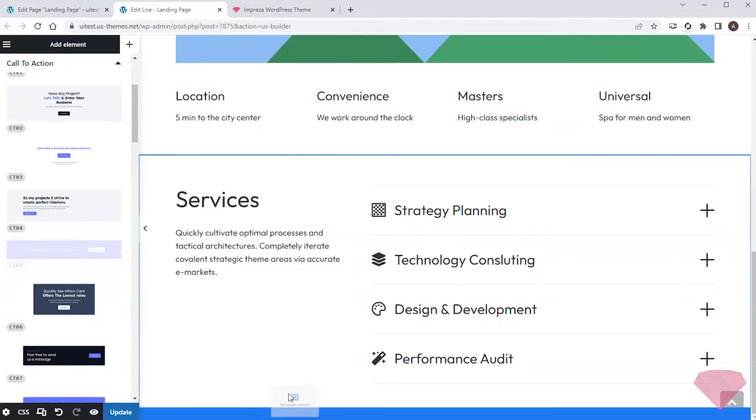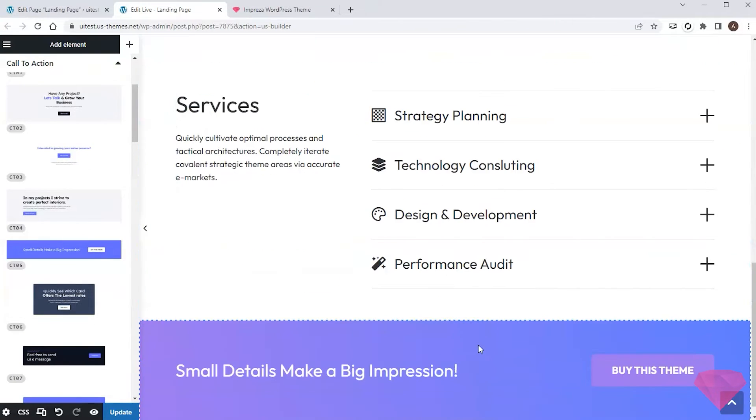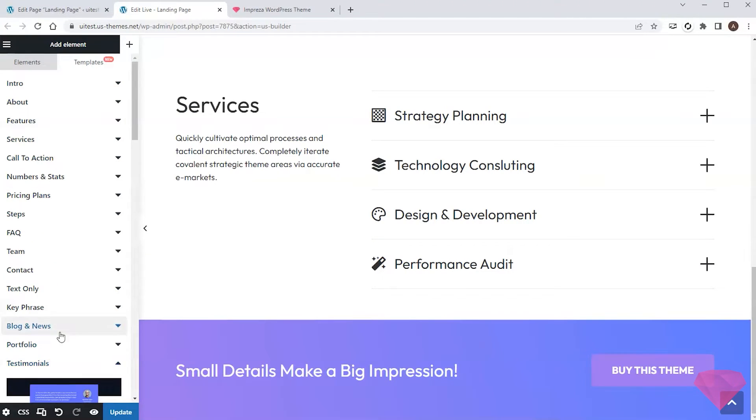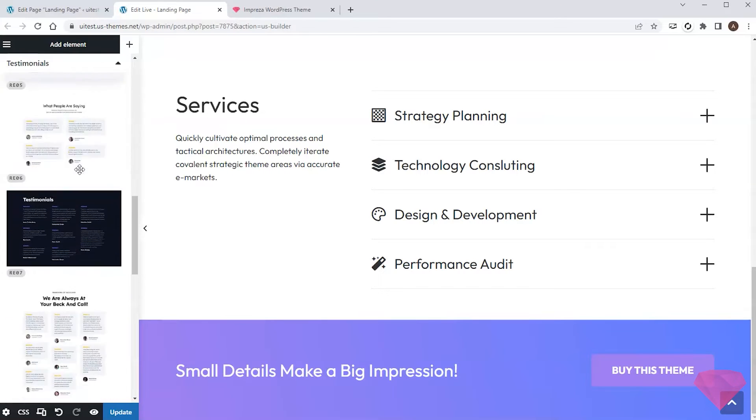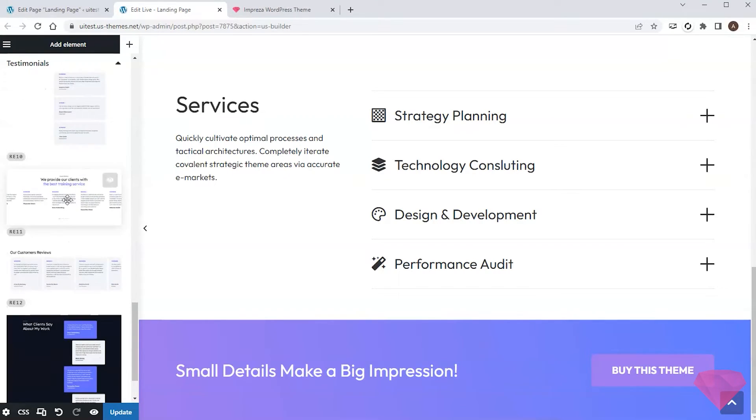This one will fit. I also want to build social proof with actual client reviews, so I'll check the testimonials templates. This one looks classy, I'll take it.